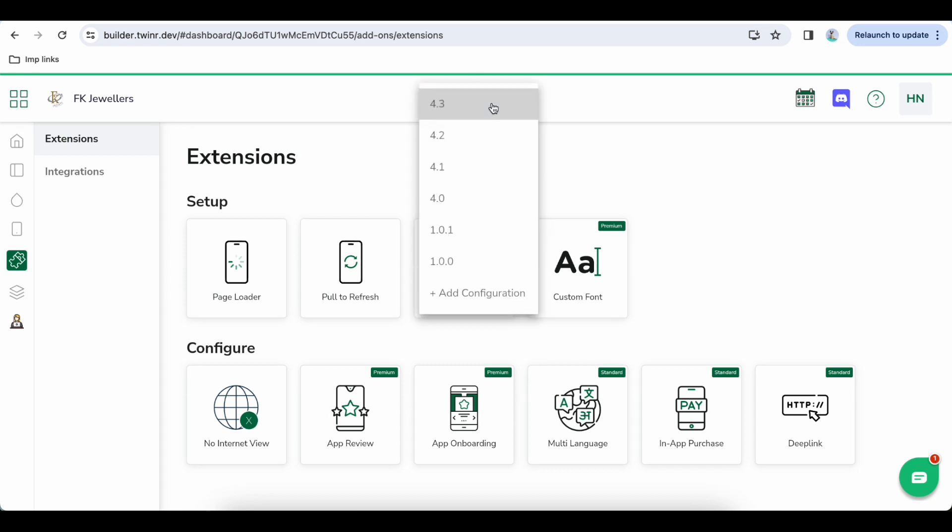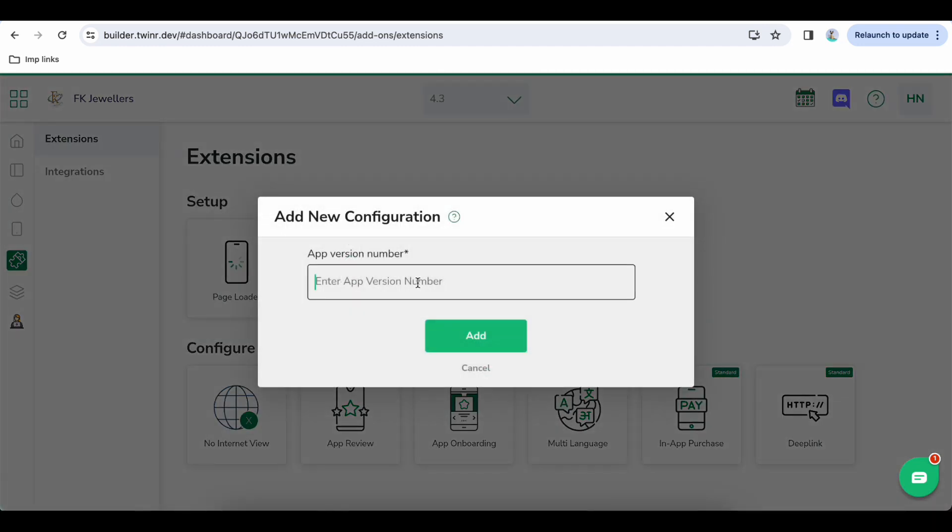So what you do first step is to create a new configuration, that means new version. Click on this new version and create a new app version.